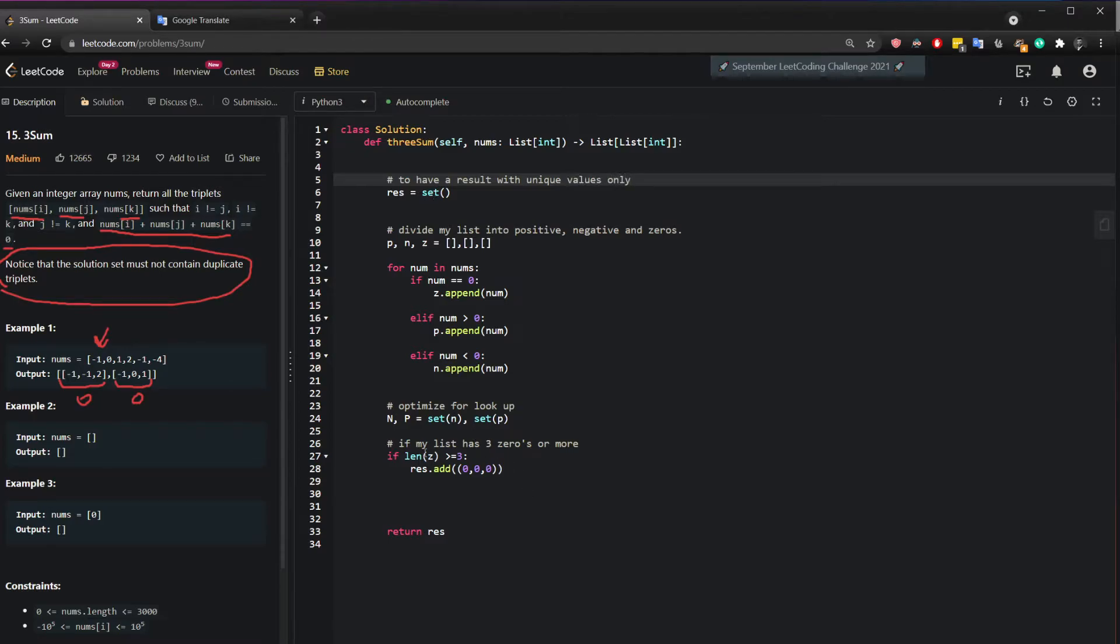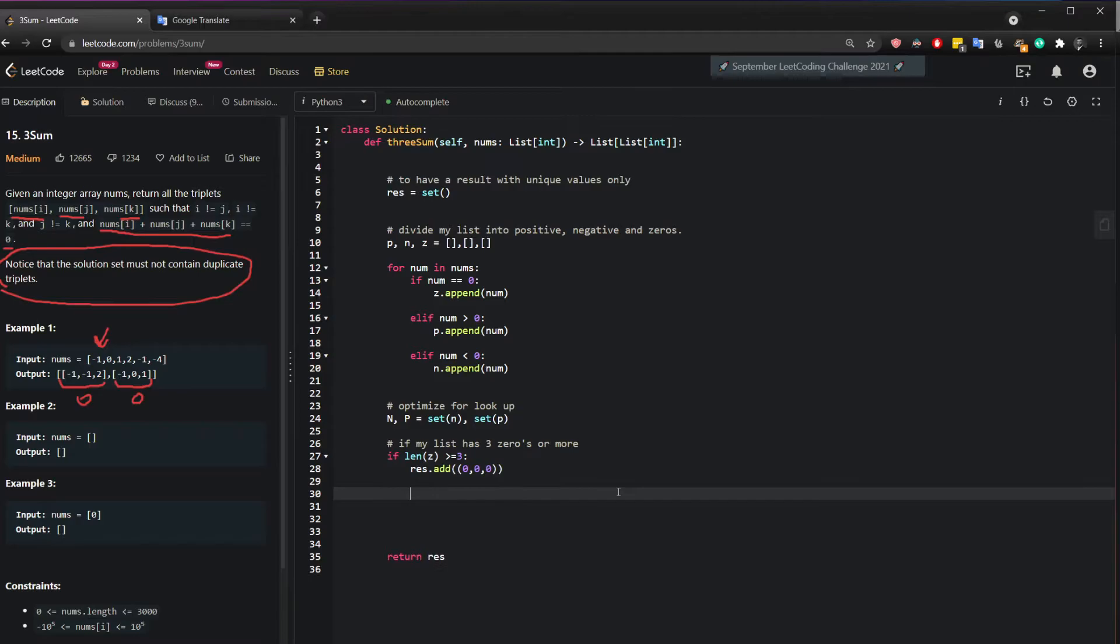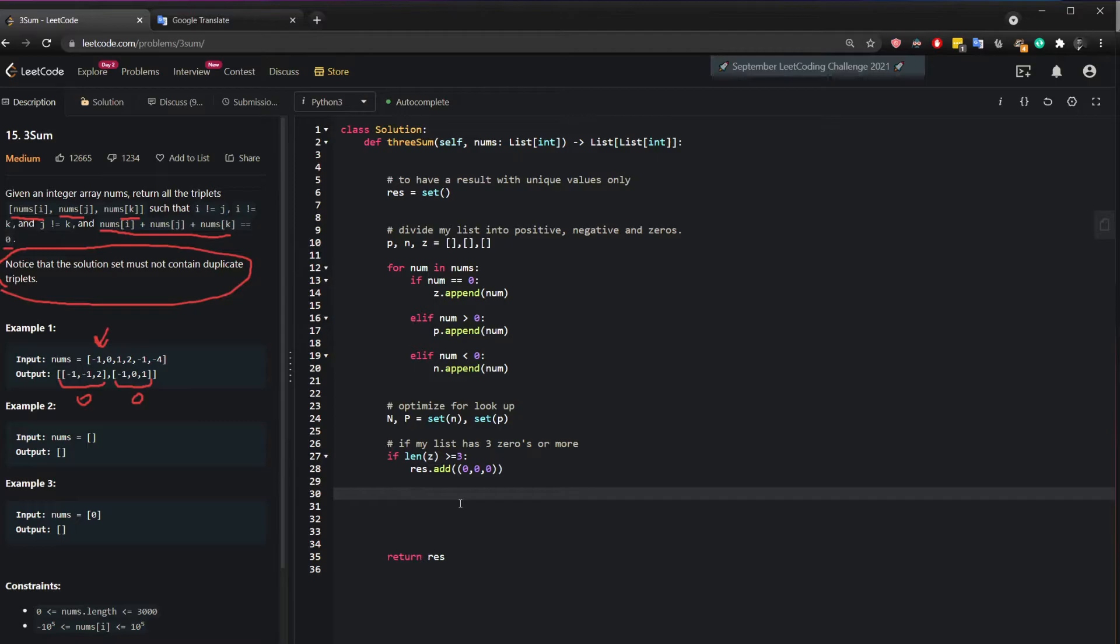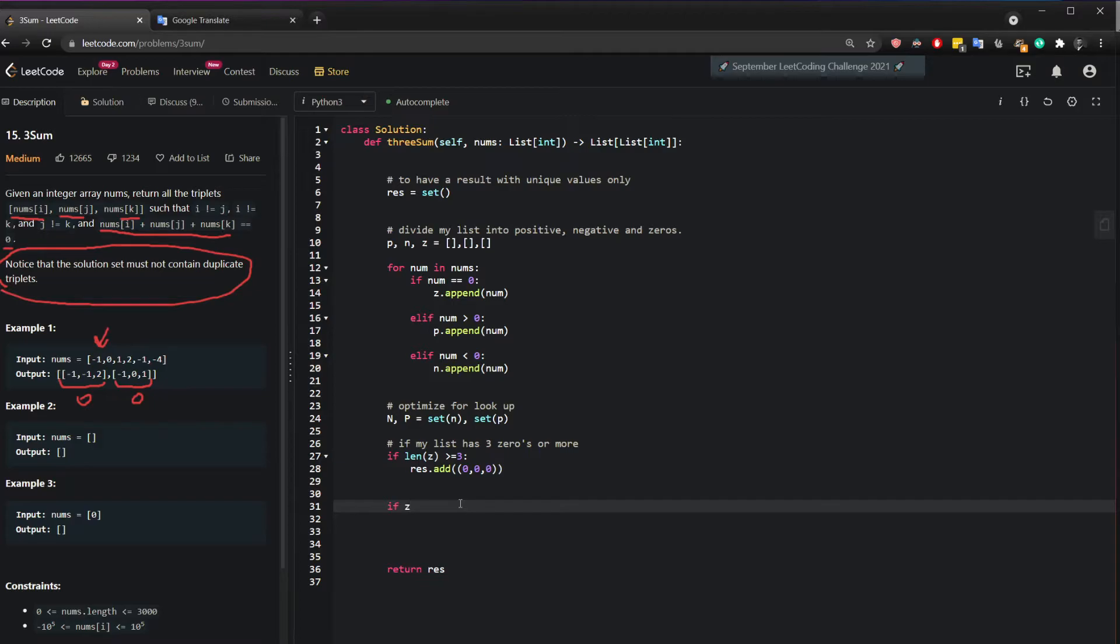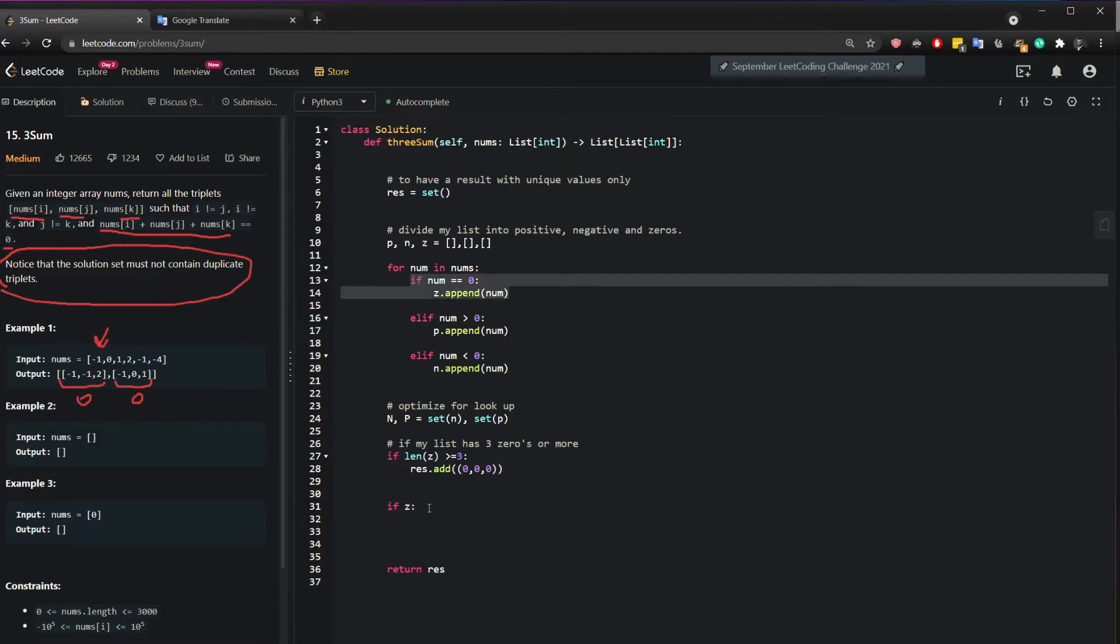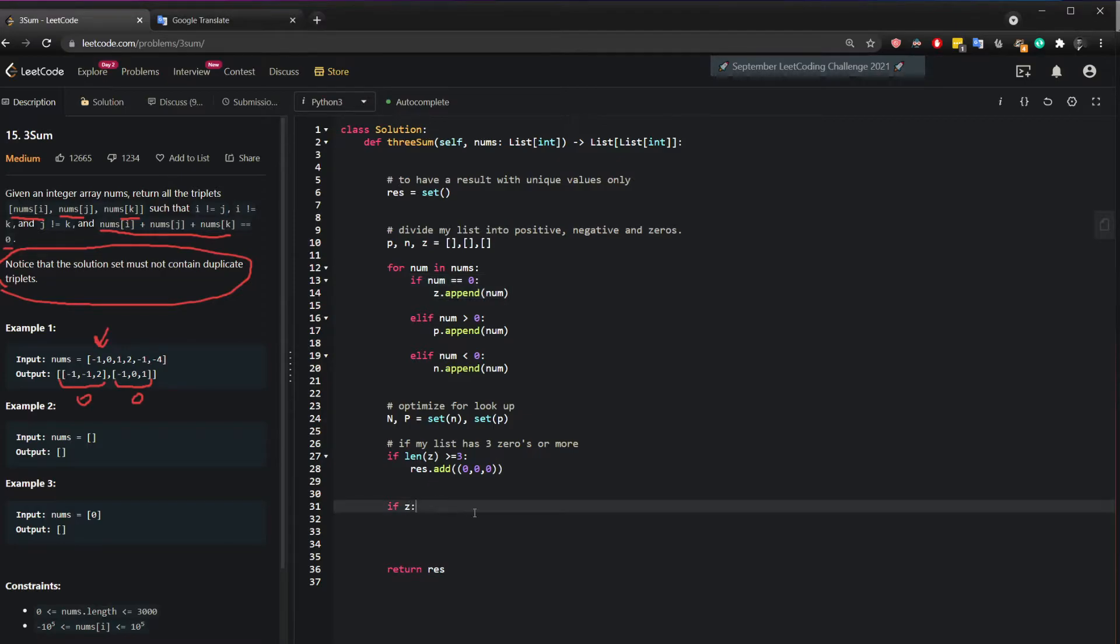Okay, so now if my list has zeros or more, but my other condition right here is, I got zero in the middle, and then a negative number, and its complementary positive number. So what I can check here is, if Z, so if Z has any value, so one zero, two zeros, five zeros, doesn't matter. But if Z has a value, in this case, the Z will be zero. So if the Z is zero, I want you to start iterating through my P, which is my positive set of numbers.